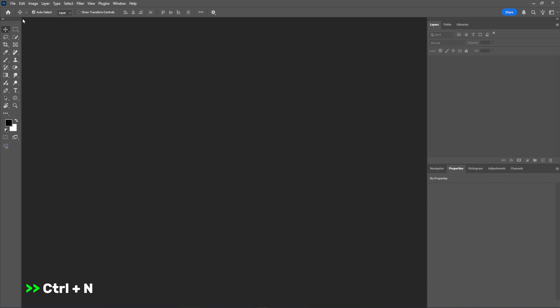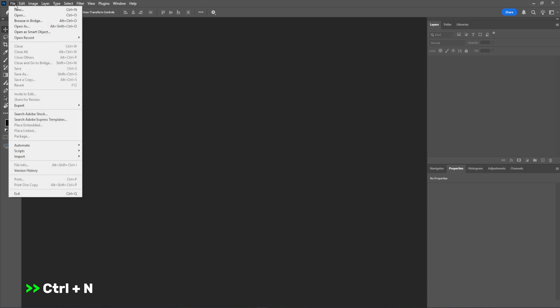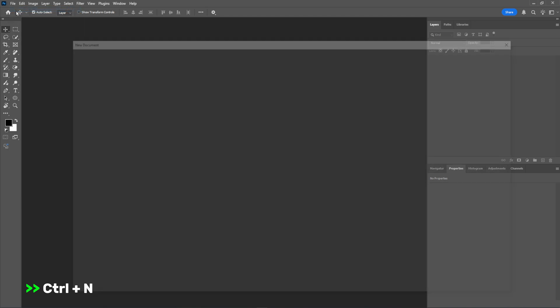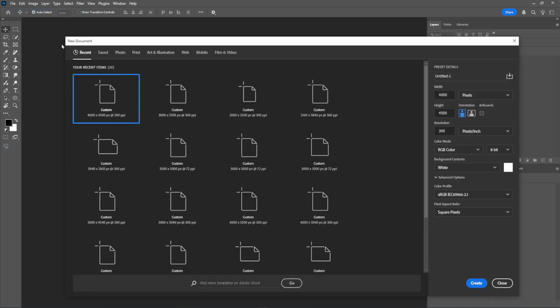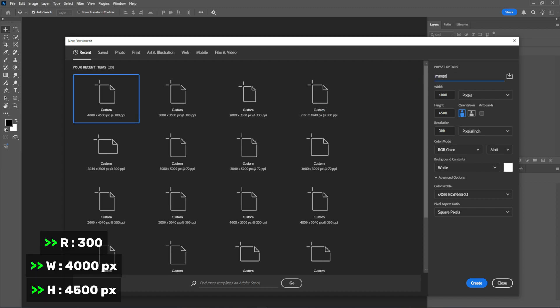First, create a new artboard with 4,000 pixels width, 4,500 pixels height, and a resolution of 300.